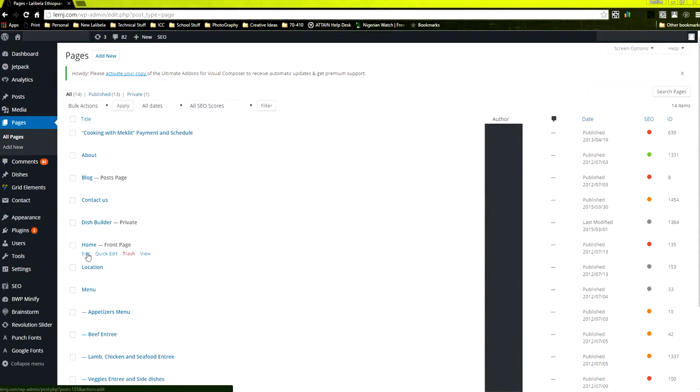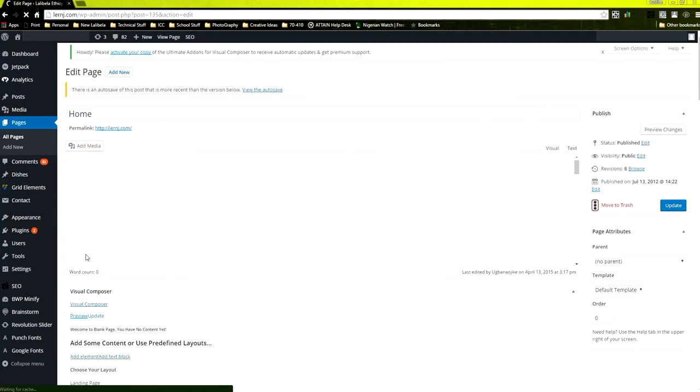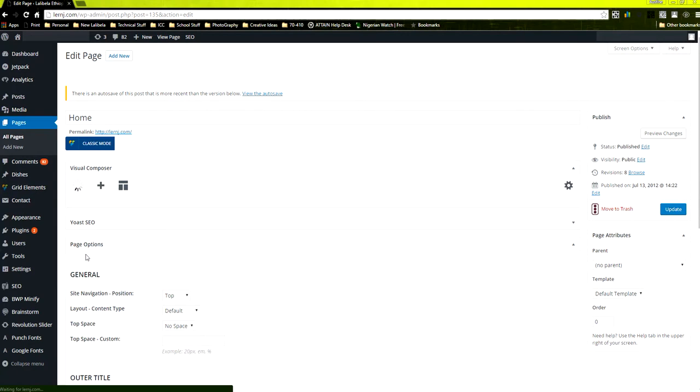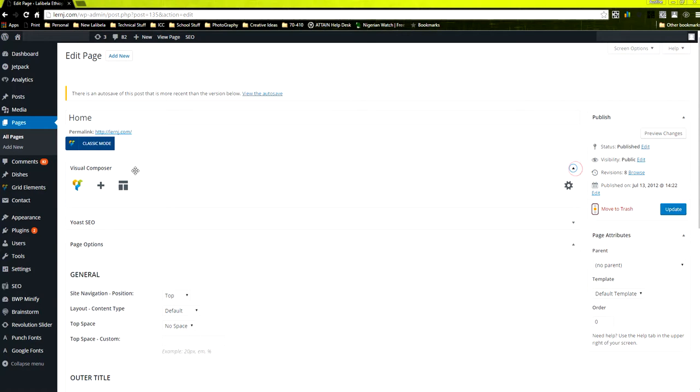I'm back in the edit page now. You can see what happens after the 4.5 update of WordPress. The Visual Composer does not have the drag and drop area where you do all your compositions.